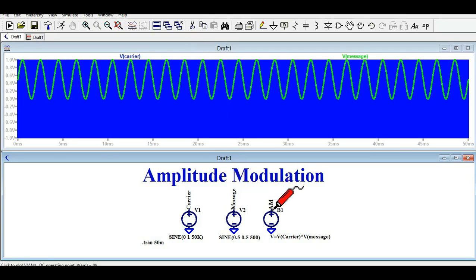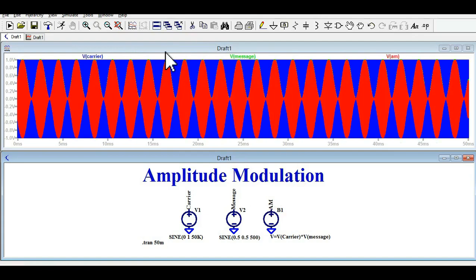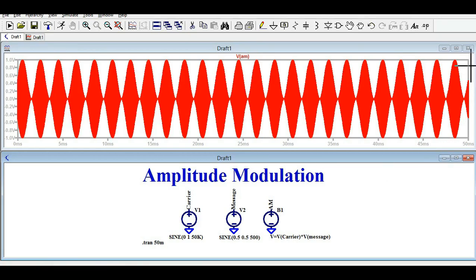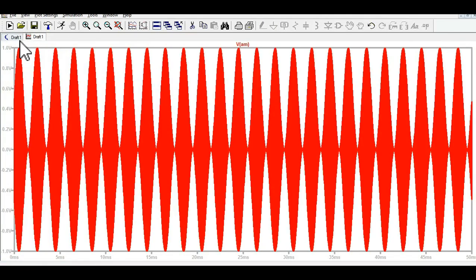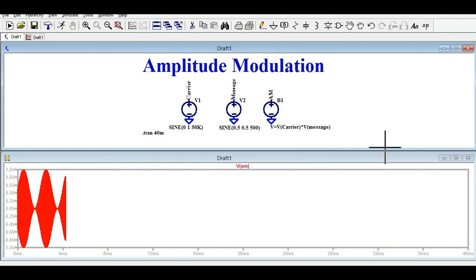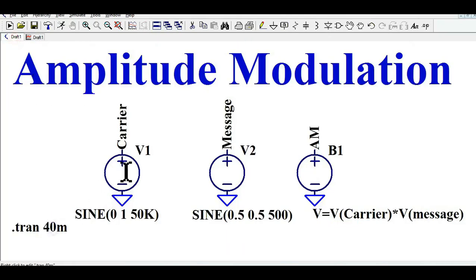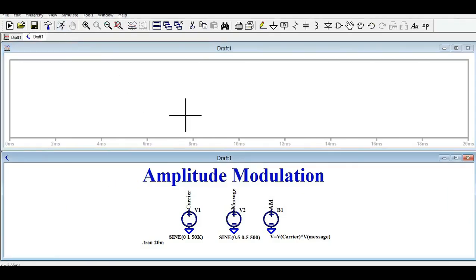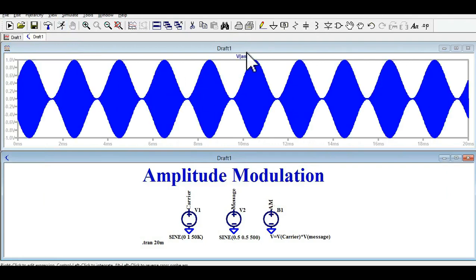Now let me show you the modulated signal — how it looks. This is your VAM, your modulated signal. That means you are mixing your carrier signal and your message signal. Let me reduce the time to 40, run again — now you can clearly see. Let me further reduce to 20 — this is pretty good. You can see this is your modulated signal, where you are mixing the carrier signal and the modulating signal.